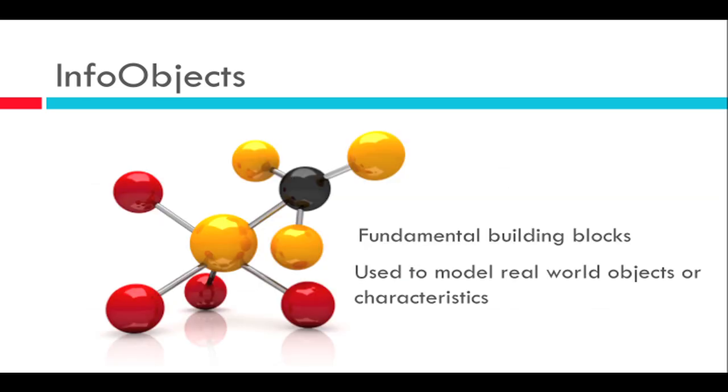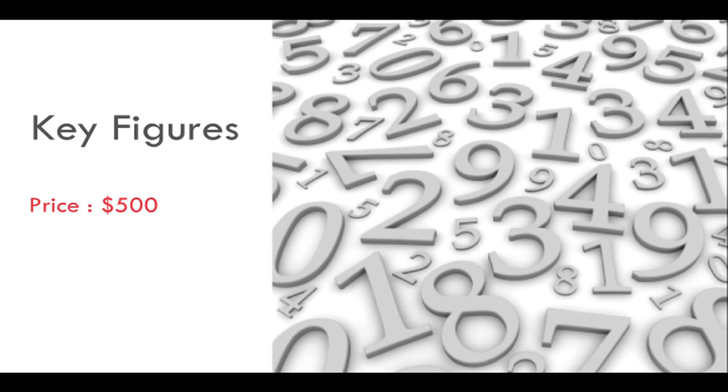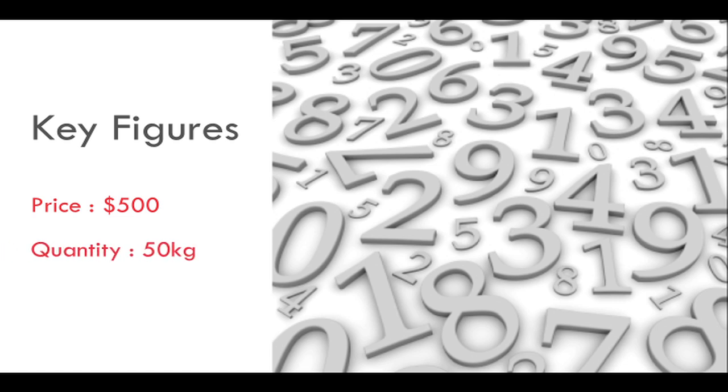So now let's talk about types of info objects. The first one is the object of type key figures. This is used to model the data that is to be evaluated, the business data. In our customer example, the price which John purchased the phone is modeled as the info object of type key figure. Key figures are always numerical in nature, for example weight, length, area, revenue and so on.